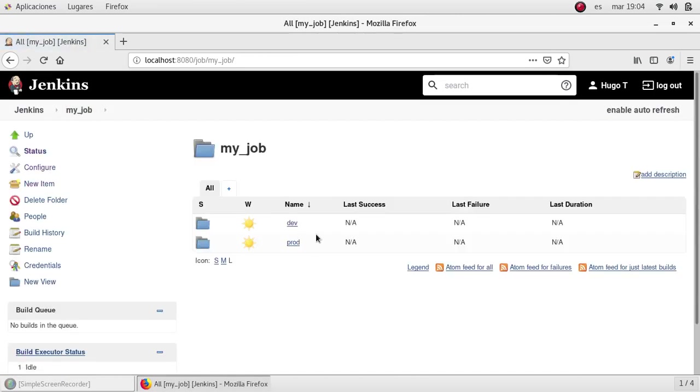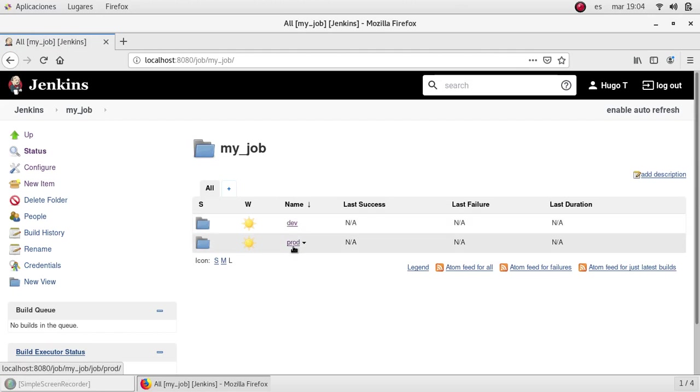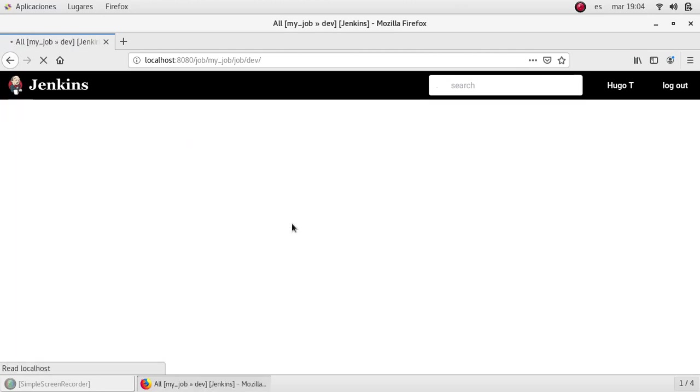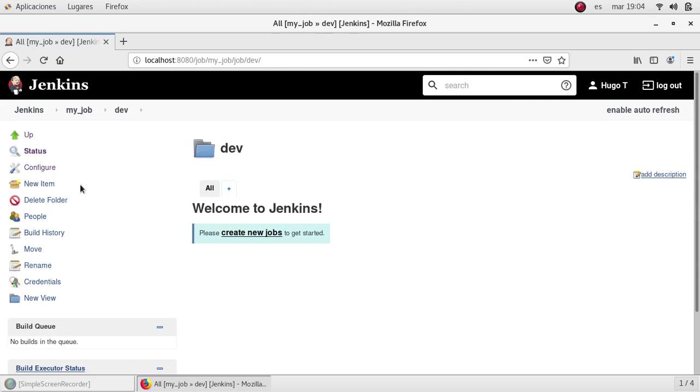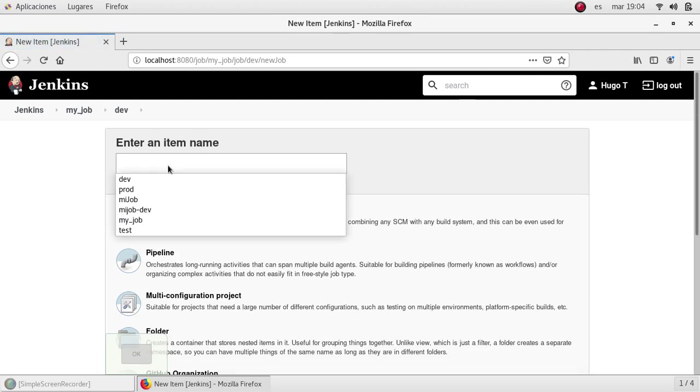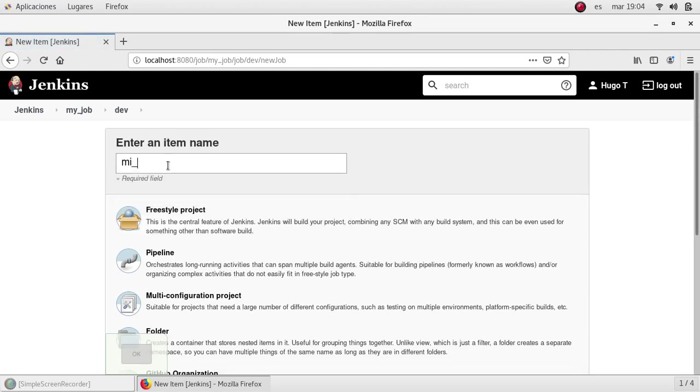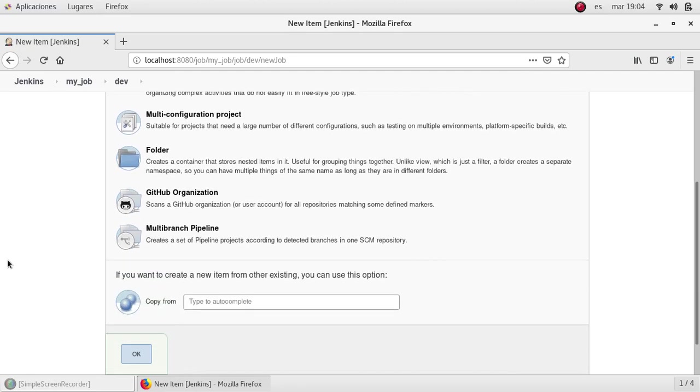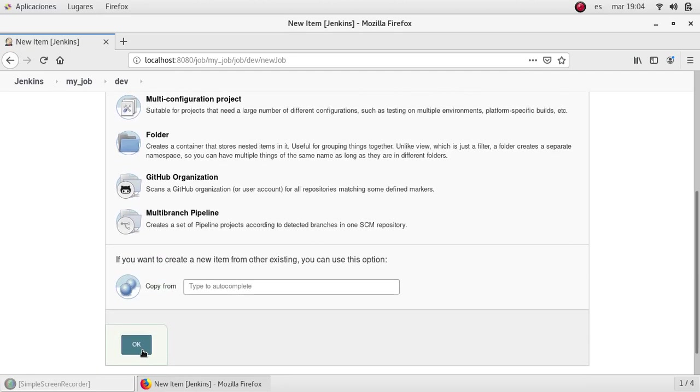As you can see we have the other two folders, dev and prod. So I'm going to select dev and finally I'm going to create my new job. I'm going to click on new item. I'm going to select a name, my first job. I'm going to select freestyle as a project type. I'm going to click OK.